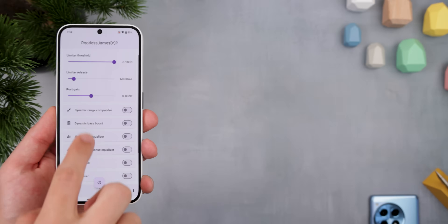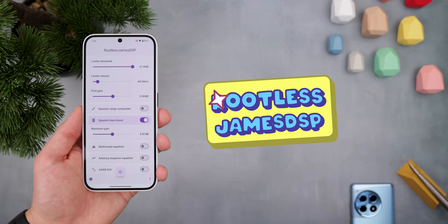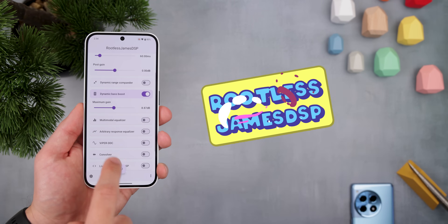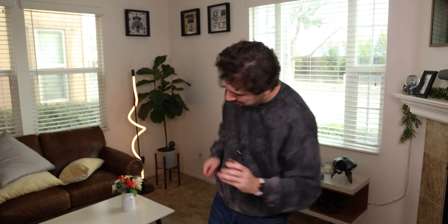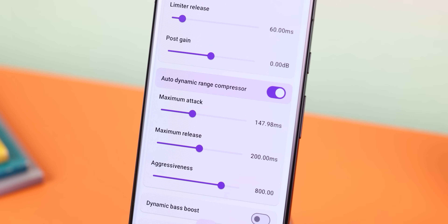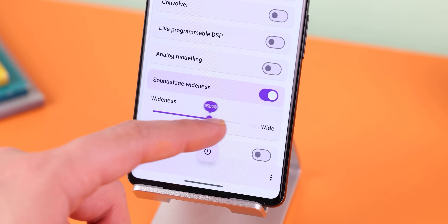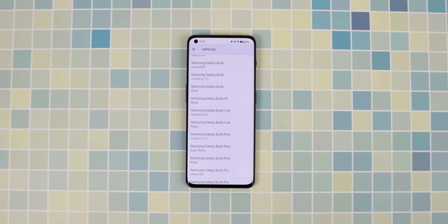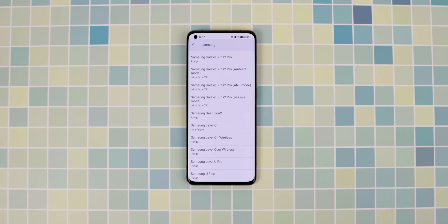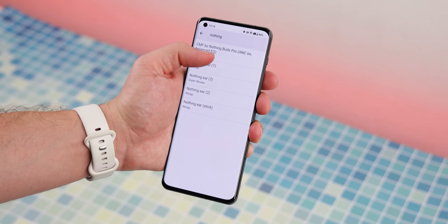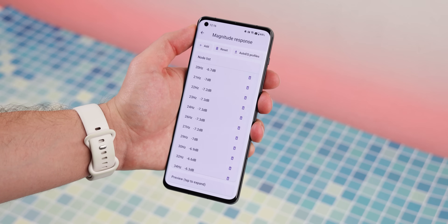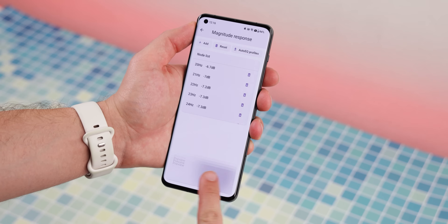Audio is another important thing on your phone, and Rootless JamesDSP is the best equalizer you can install. It doesn't matter if you use headphones or jam out through your phone's speakers — Rootless JamesDSP lets you adjust the audio settings any way you like, including dynamic range, bass boost, soundstage wideness, and much more. It even supports Auto EQ, which lets you apply the headphone preset for your Bluetooth device, making the sound as neutral as possible by canceling out the manufacturer's preset equalization.